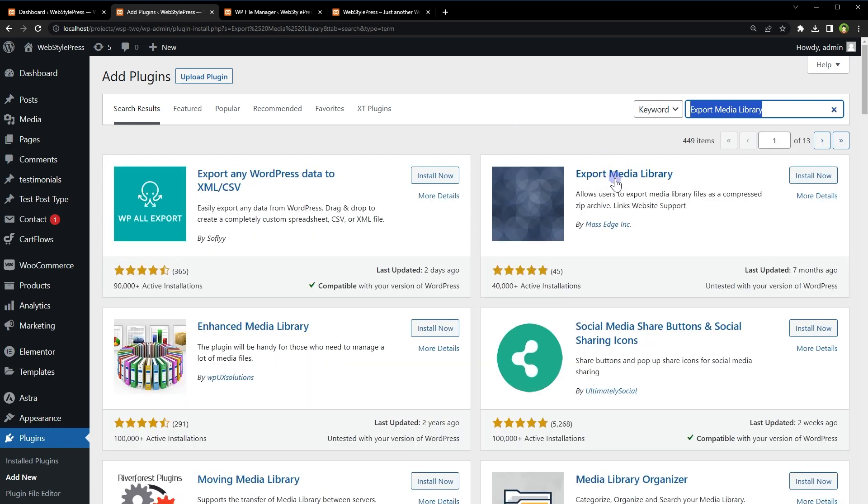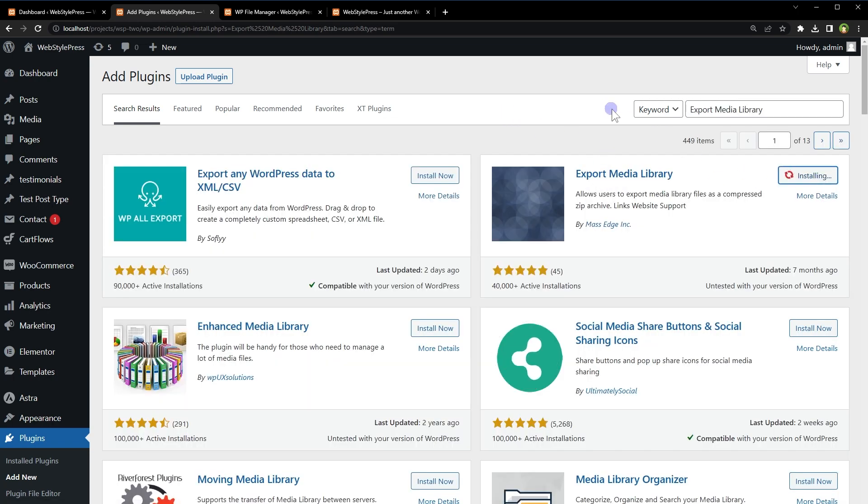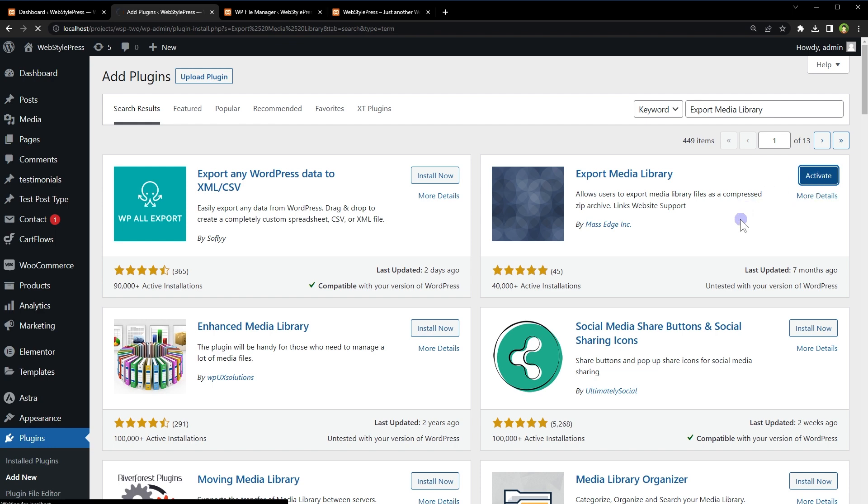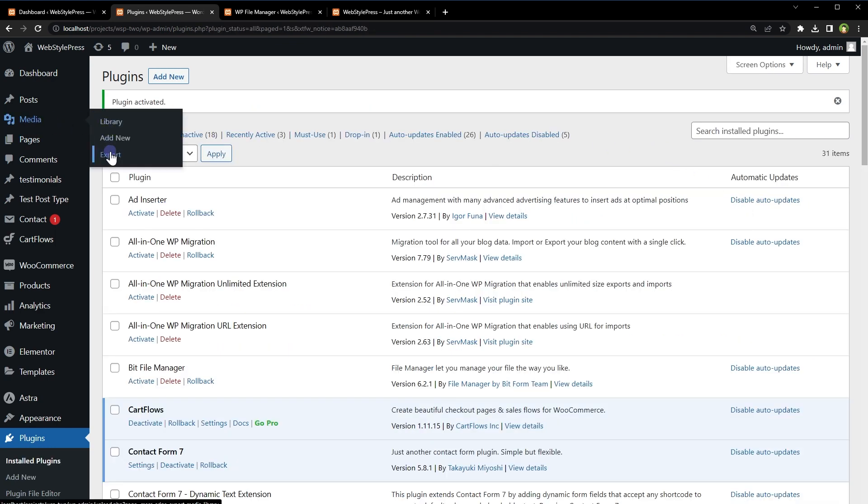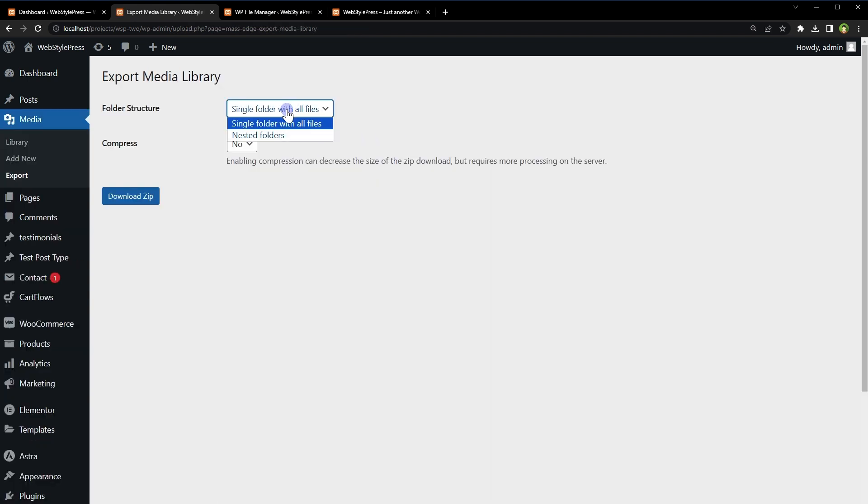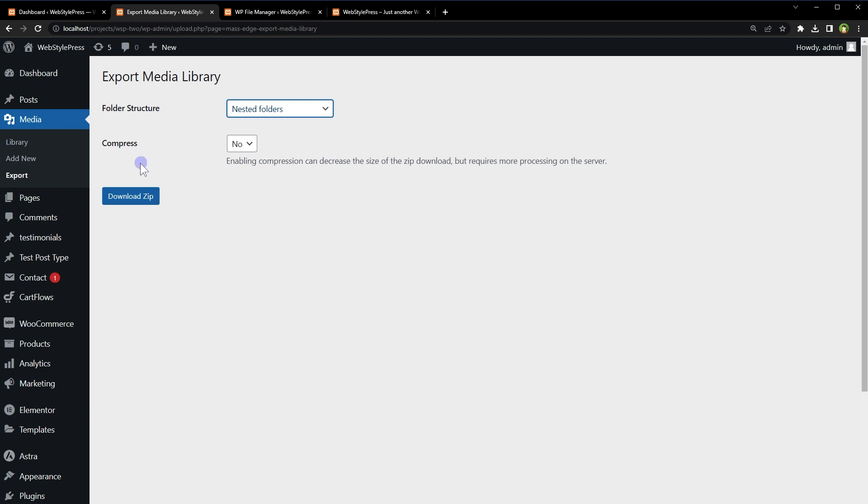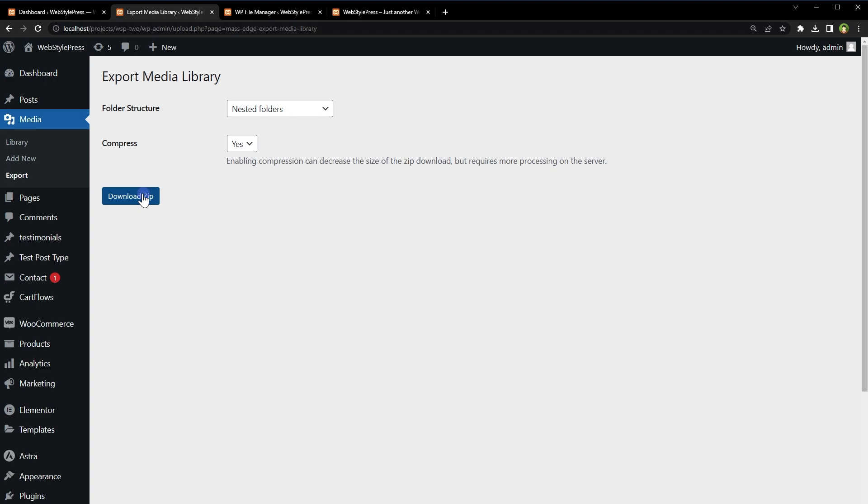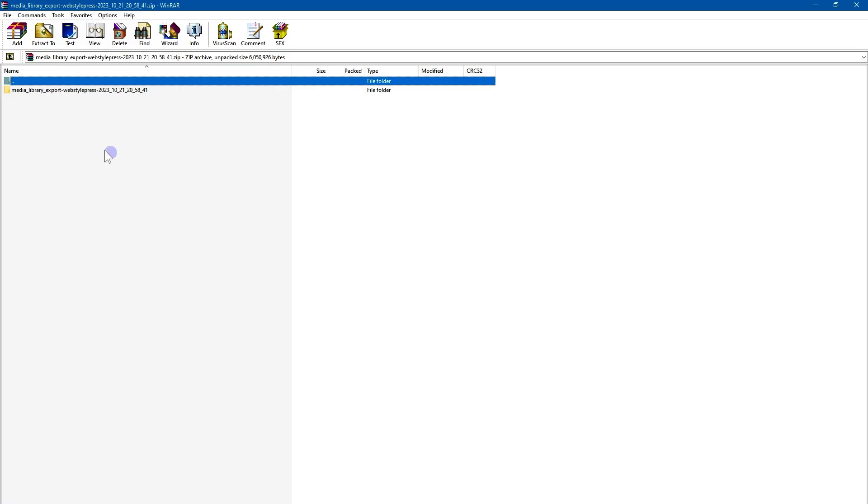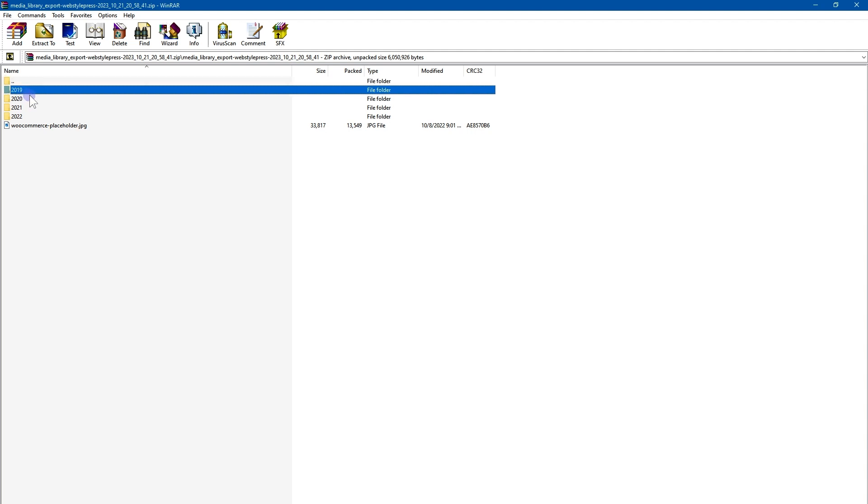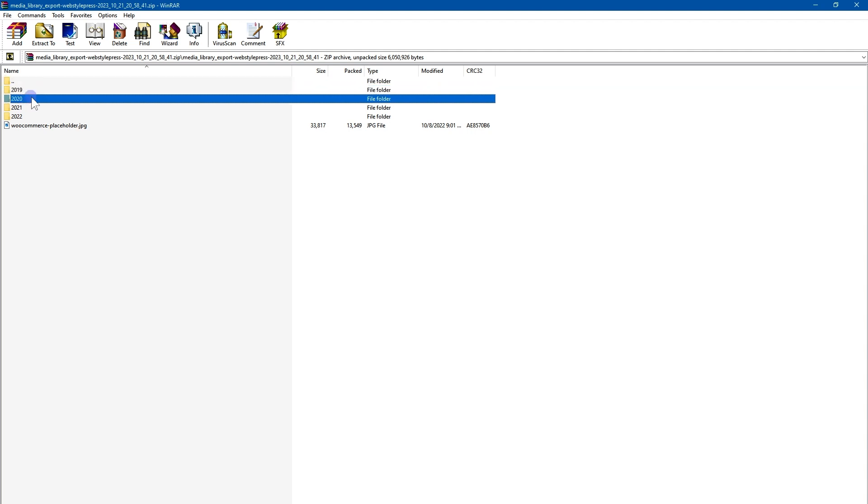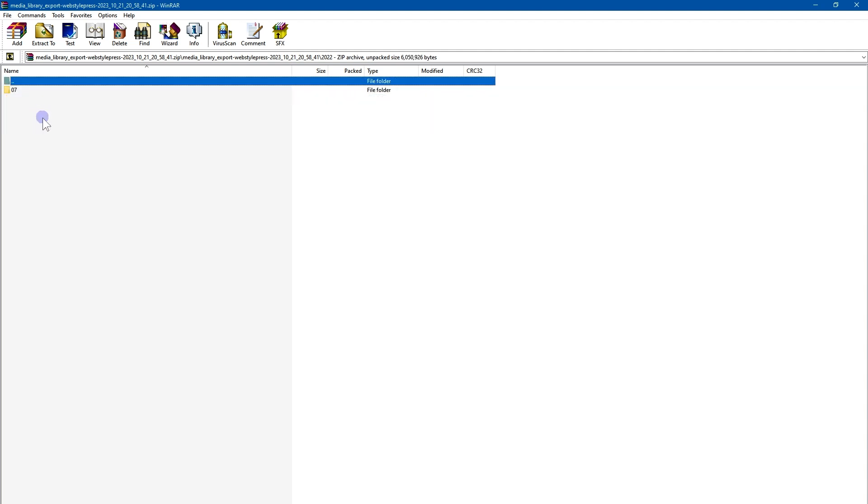After this plugin is installed under media go to export page, select nested folders from folder structure and select yes for compress option, click download zip. Now this is the downloaded file containing all the folders 2019, 2020, 2021, 2022.